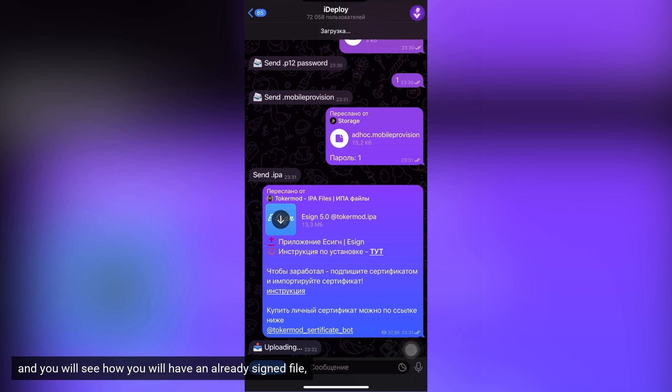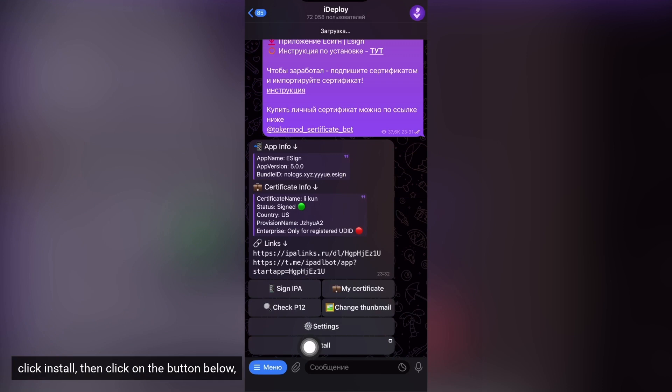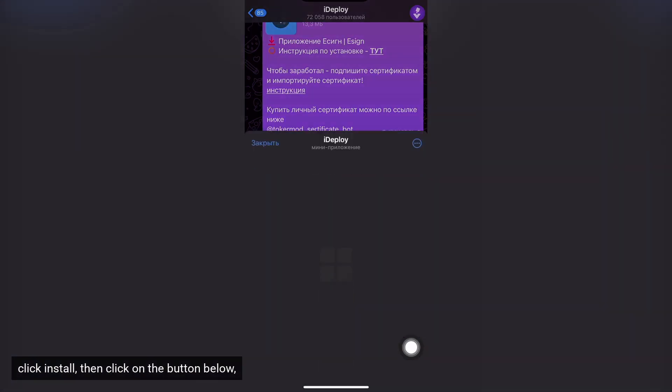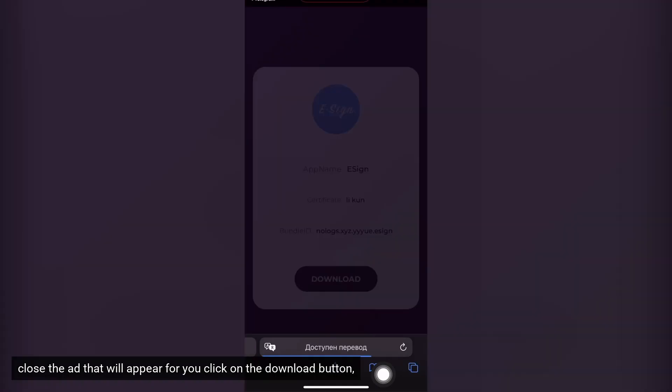And you will see how you will have an already signed file. Click install, then click on the button below. Close the ad that will appear for you, click on the download button.